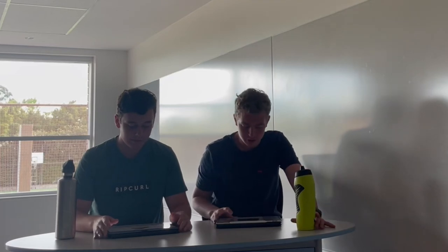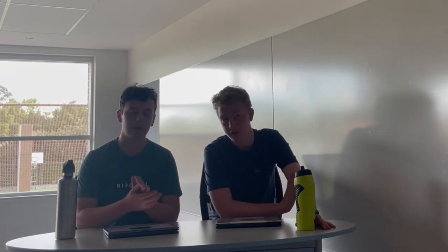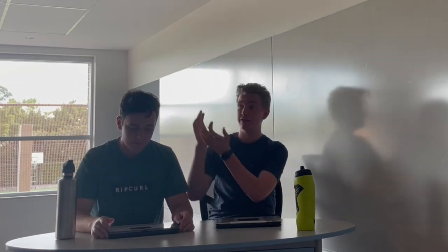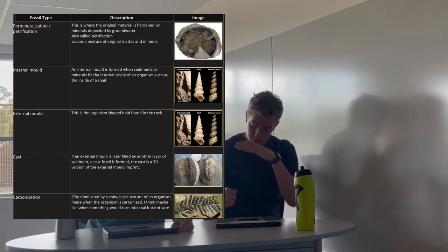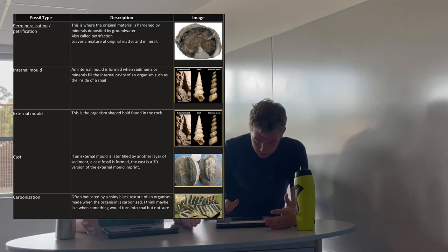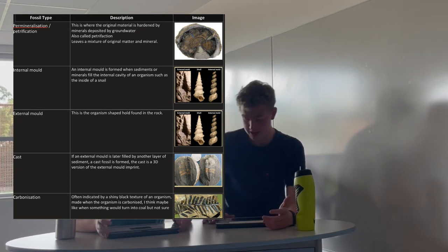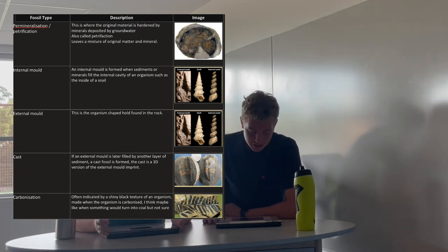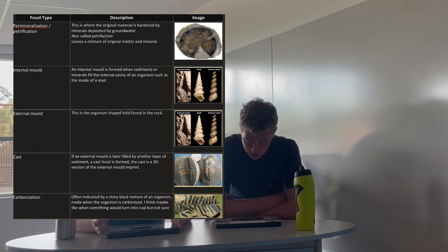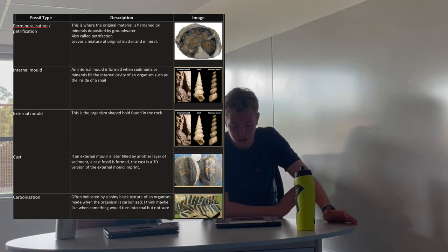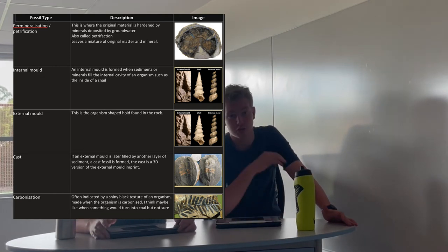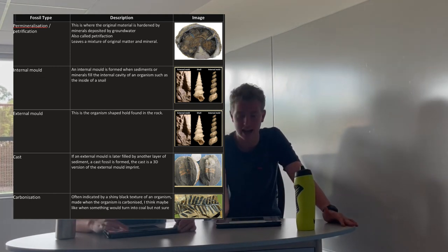Next, we define fossils and give examples of different fossil types. Fossils are any evidence of past life in the form of remains or an imprint preserved in rock or another substance. There are several types. First, petrification: the original material is hardened by minerals deposited by groundwater, leaving a mixture of the original matter and new material. Second, an internal mold: formed when sediments or minerals fill the internal cavity of an organism, such as the inside of a snail. When the original shell decays, only the minerals that were inside remain.